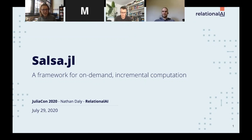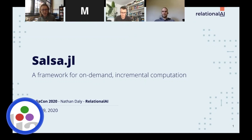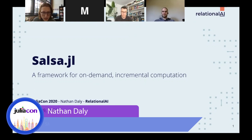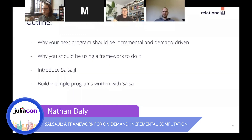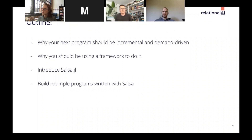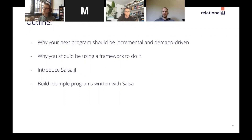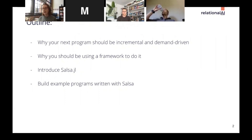Thanks everyone for coming. My name is Nathan Daly, I'm a software engineer at Relational AI. Thanks for coming to our talk about incremental computation with this new framework, Salsa.jl. I'm going to start by explaining some use cases where incremental computation and demand-driven computation show up in the world, explain what those terms mean, cover why they're difficult to get right by hand, and then introduce Salsa with some example programs.